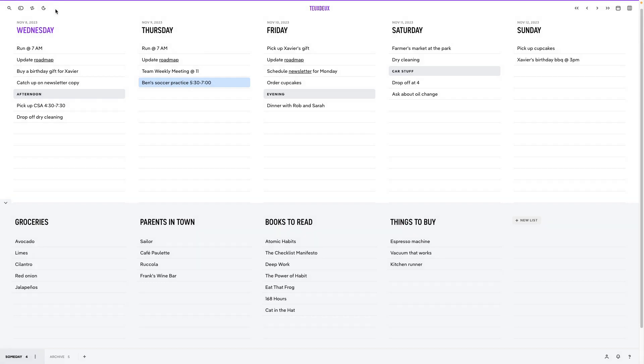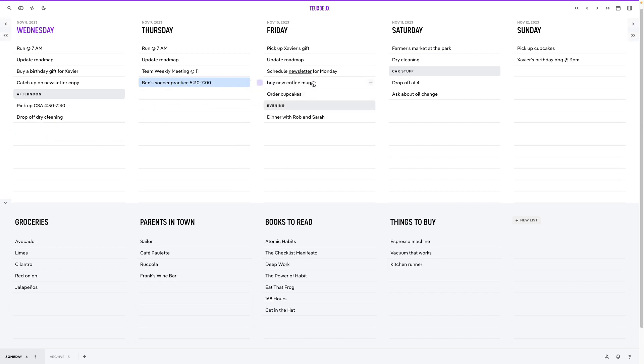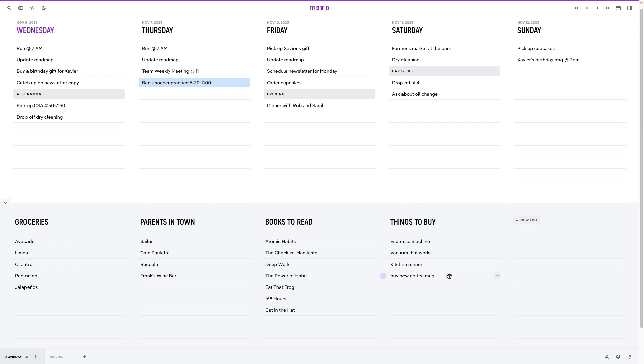Just click on a list to start typing out your to-dos, and these can be moved anywhere along the timeline or down to a someday list below. Click to edit when you want to make changes and select from different formatting options to style your to-dos.